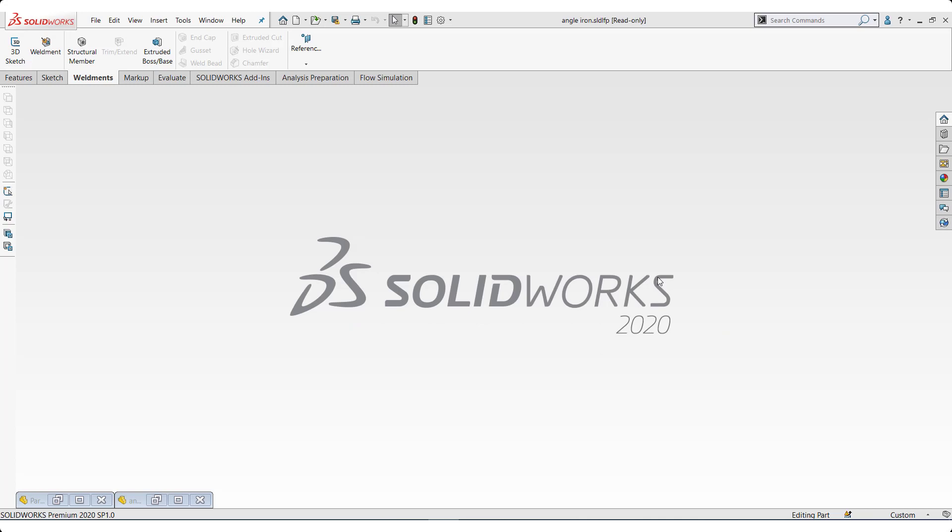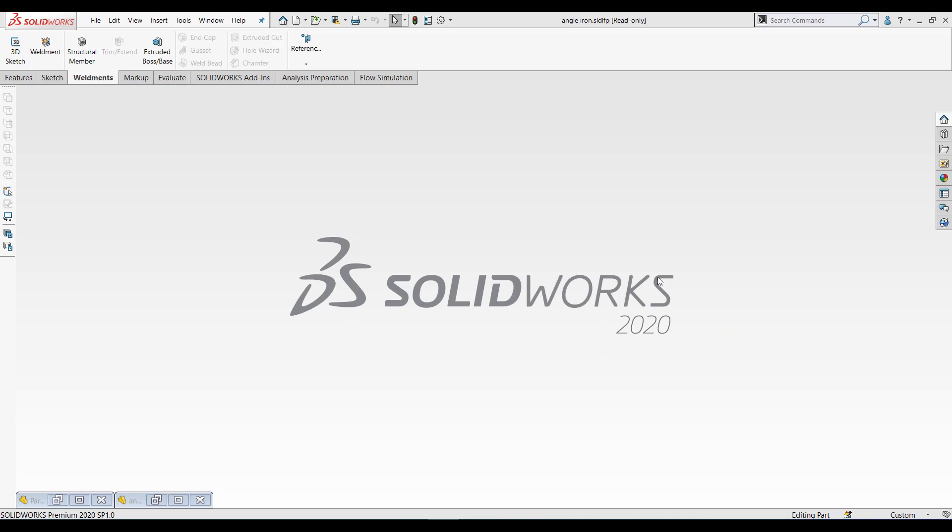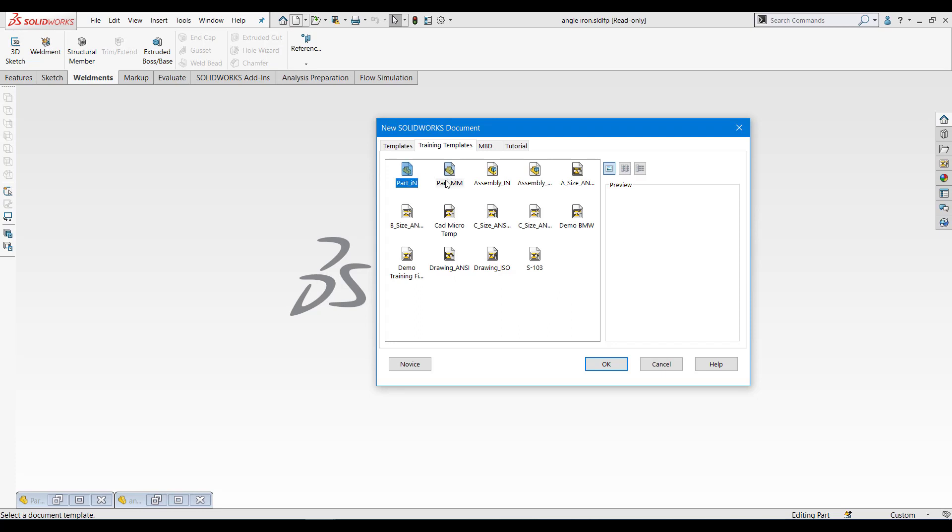Welcome to one more Tech Tip Tuesday video. Today we will see how to create a custom profile for your environment. First, we will create a profile. Select a blank part template.